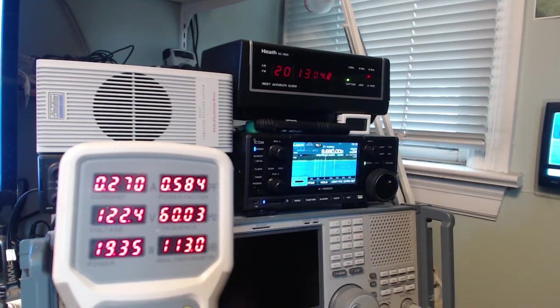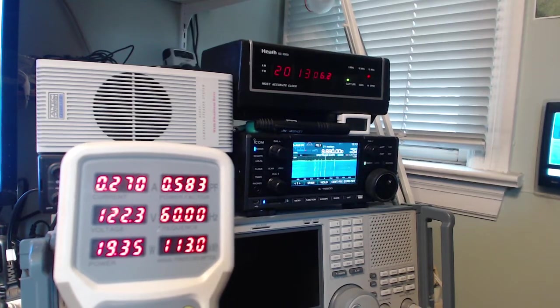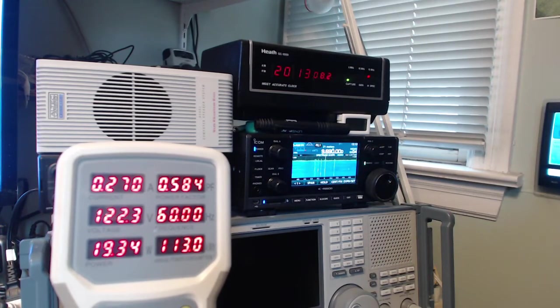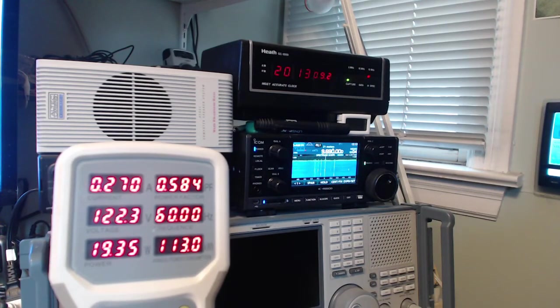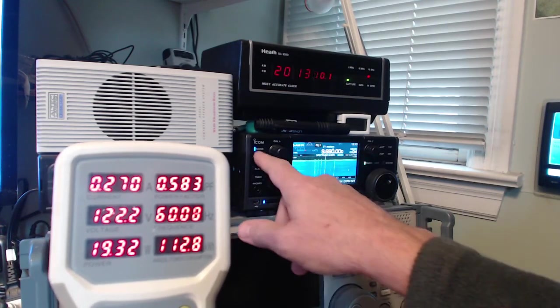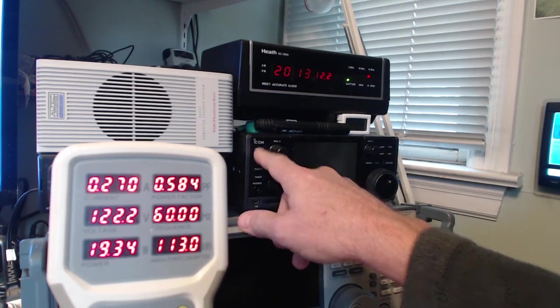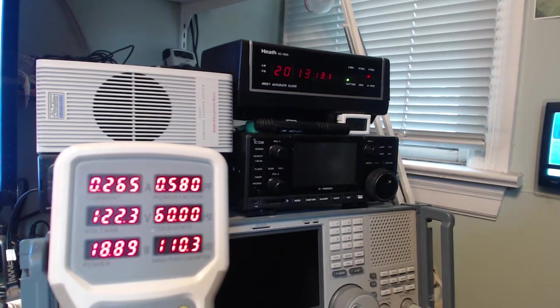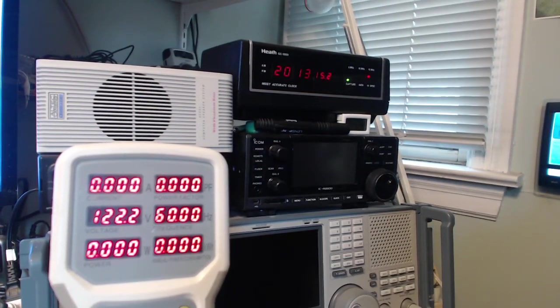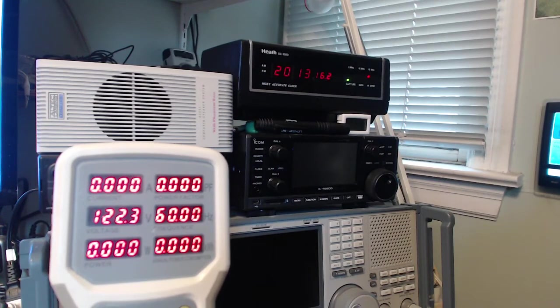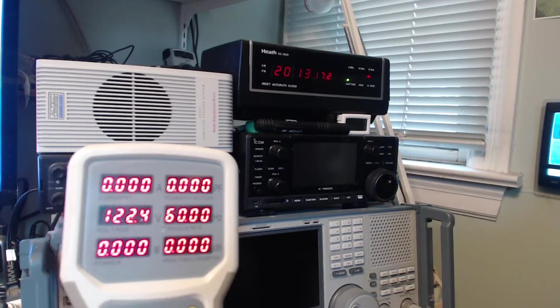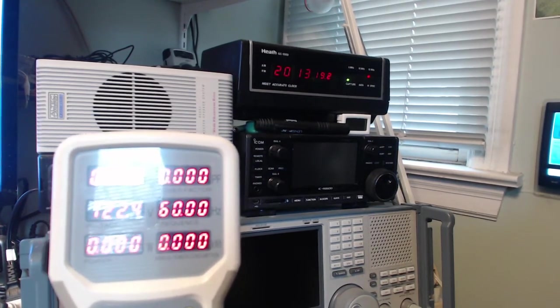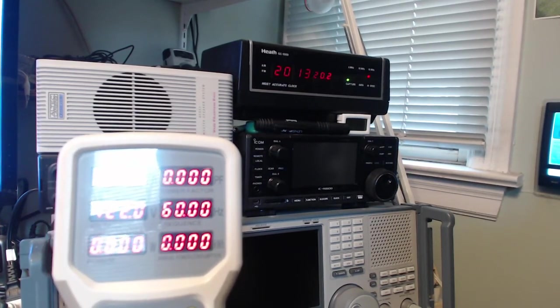But anyways, there it is. ICOM R8600, 19 watts powered on. Powered off, let's see what happens. It goes back to zero. That's a very good sign. It's nice to see a radio that's not using any power when it's turned off.